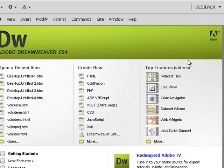If I use Dreamweaver on another computer, I'd have to do these steps all over again. But once you do this, you're up and ready to go on this computer.